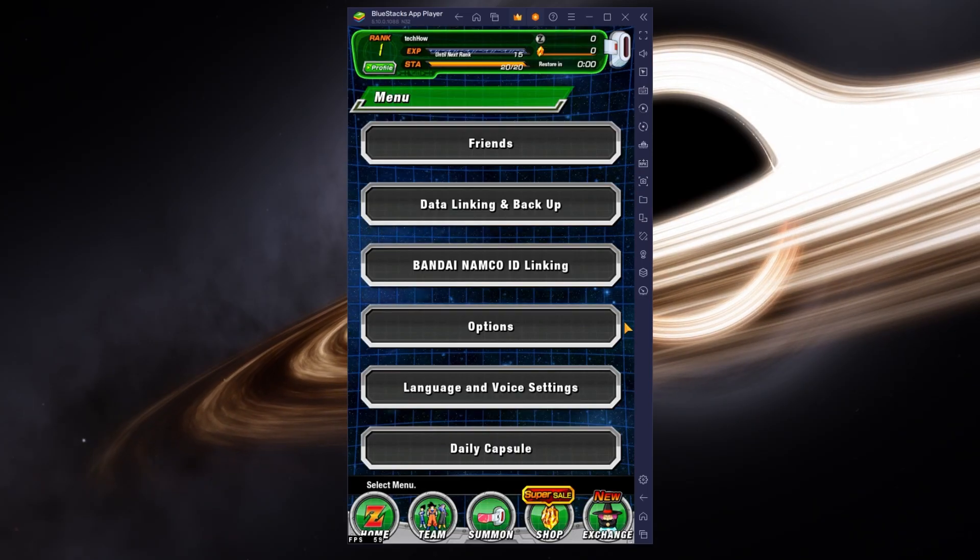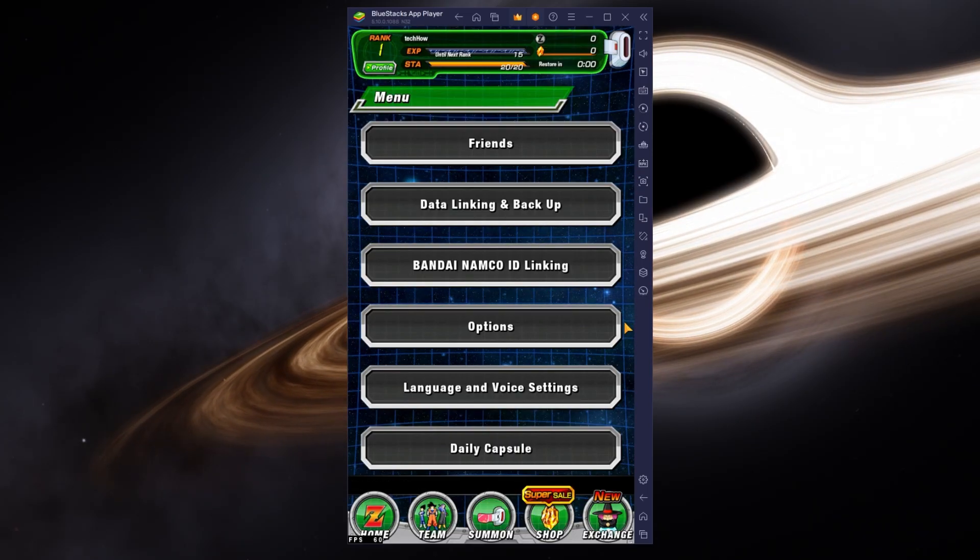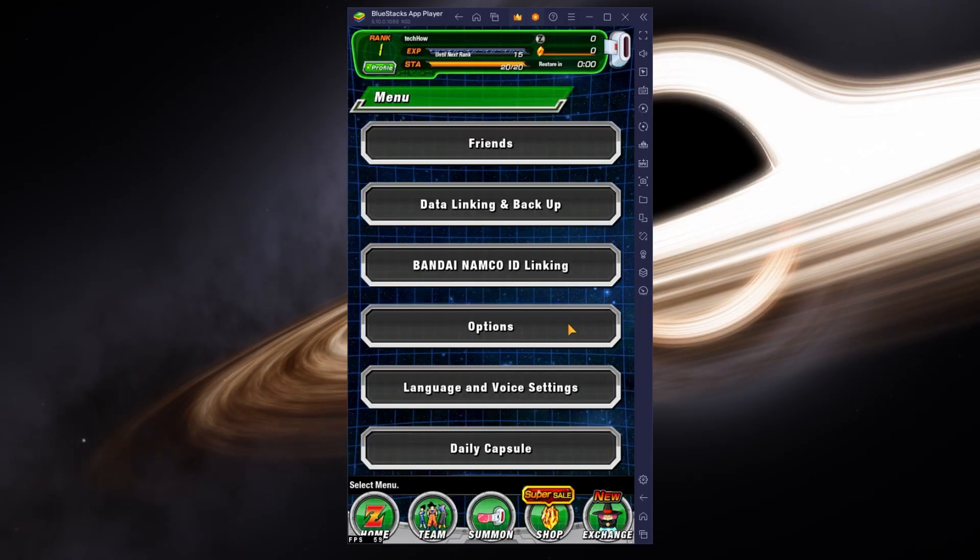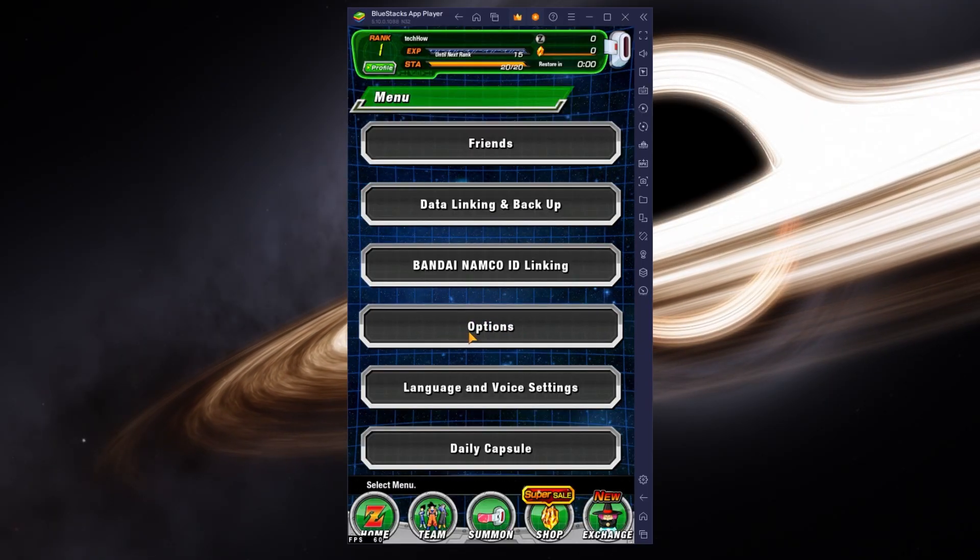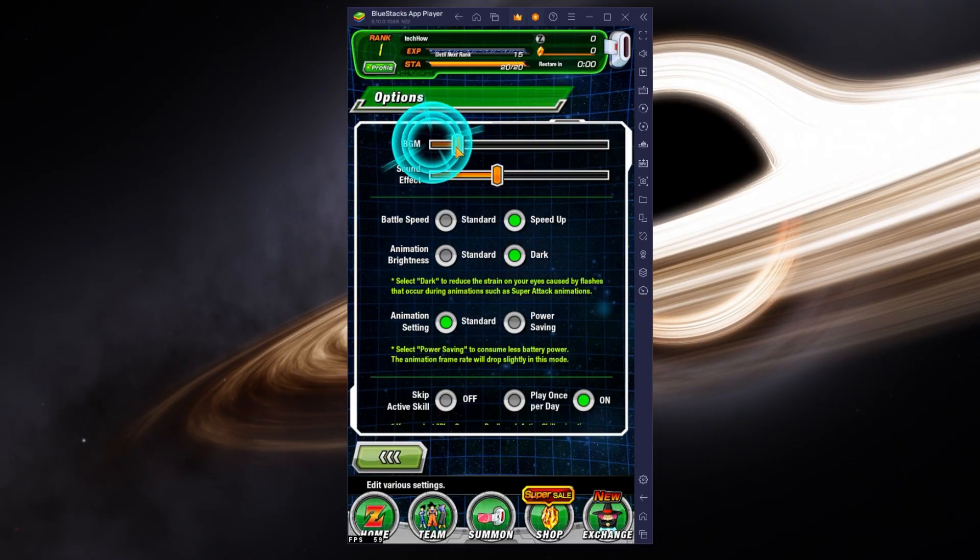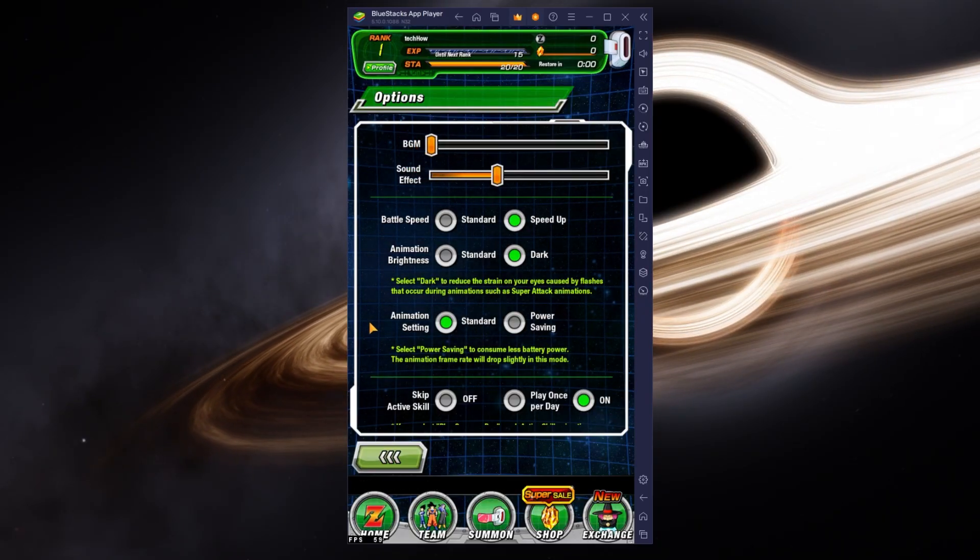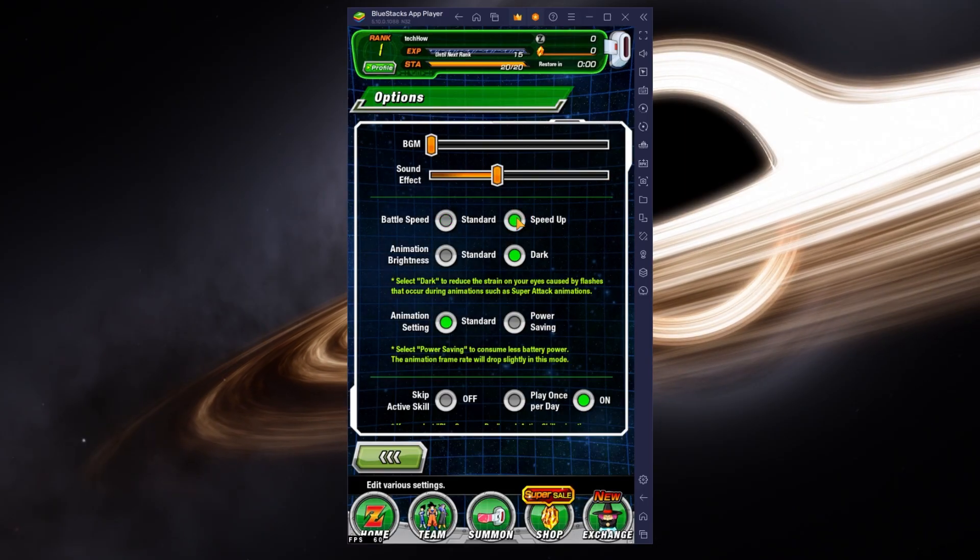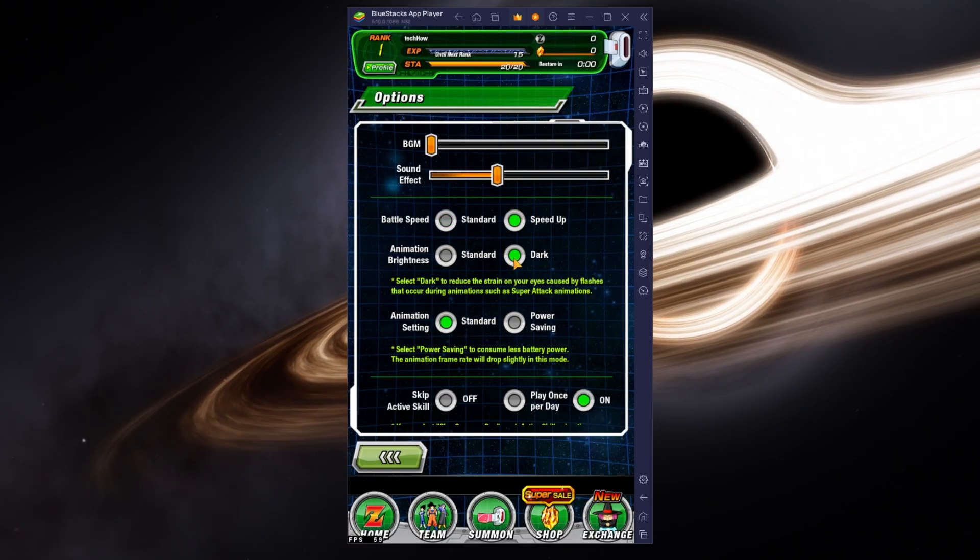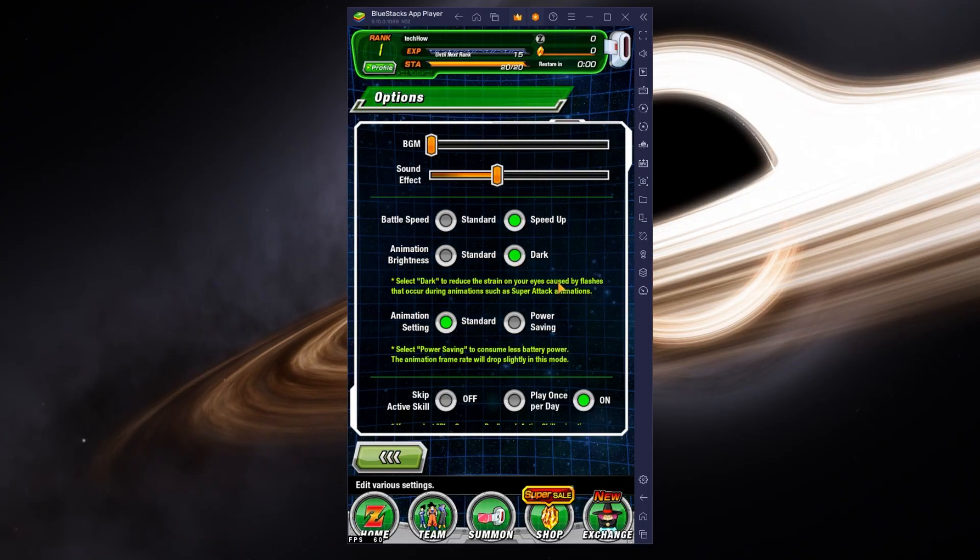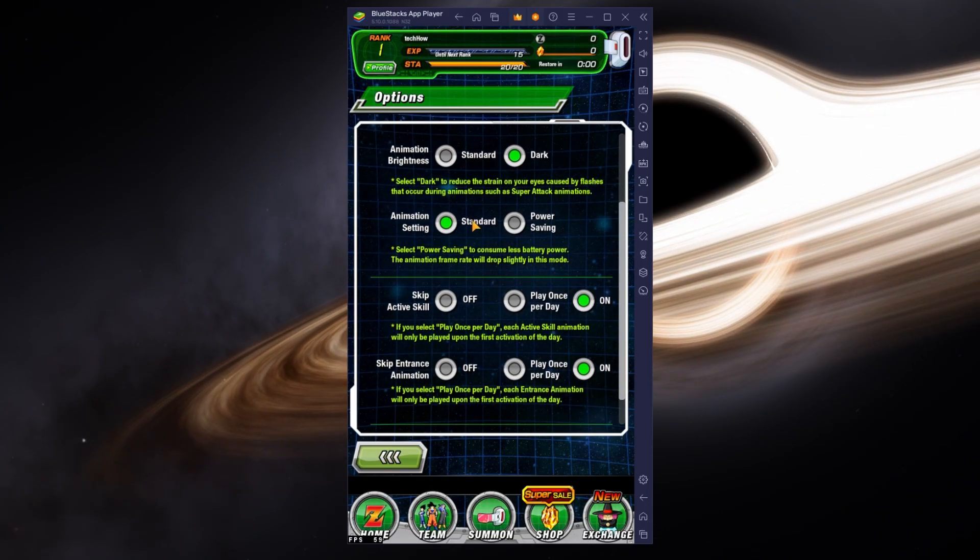After the download of the game is complete, head over to your in-game settings. Here, change the background music and sound effect volume. Below, change the Battle Speed option from Speed Up to Standard or vice versa. I prefer to set the Animation Brightness option to Dark and the Animation setting to Standard.